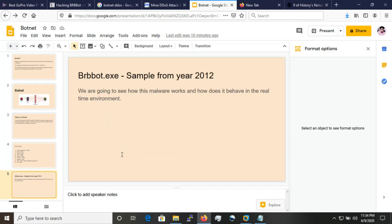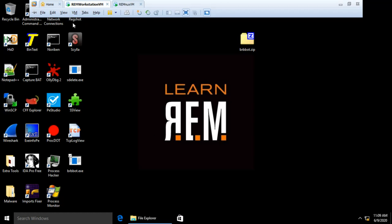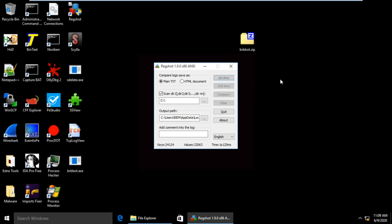Today we will look at a sample from 2012 known as brbbot.exe. We will see how this malware works and how it behaves in a real-time environment. We will be using a tool called RegShot, which is used for identifying registry changes. I'm going to take a registry screenshot before executing the malware, then infect my machine, take a second screenshot of the registry, and then compare them to check how it behaves.